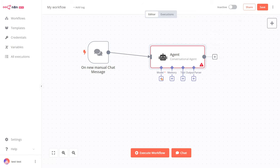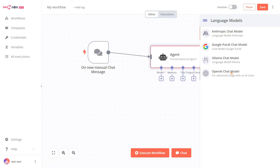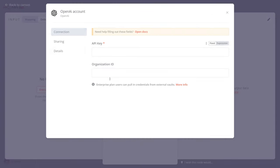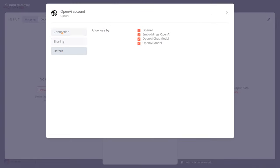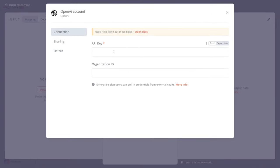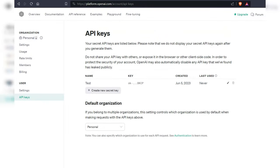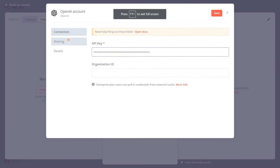Next, we have to add our chat model. We add the OpenAI chat model and input our OpenAI key, which you can get from the official OpenAI website.